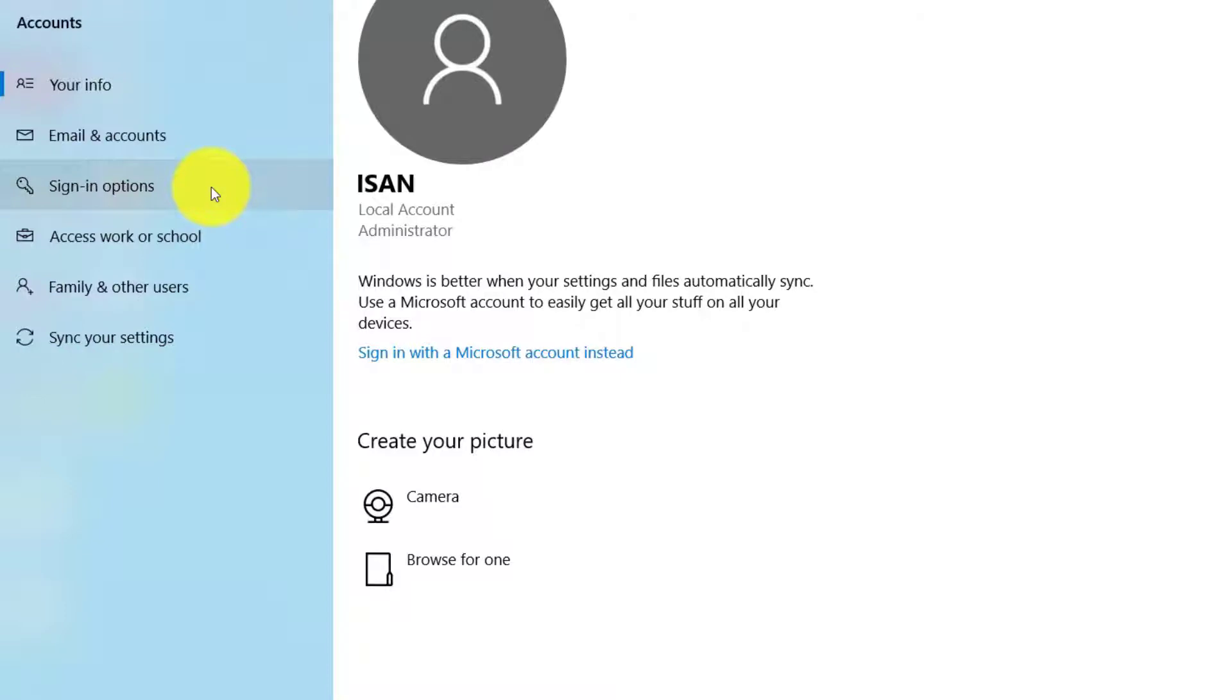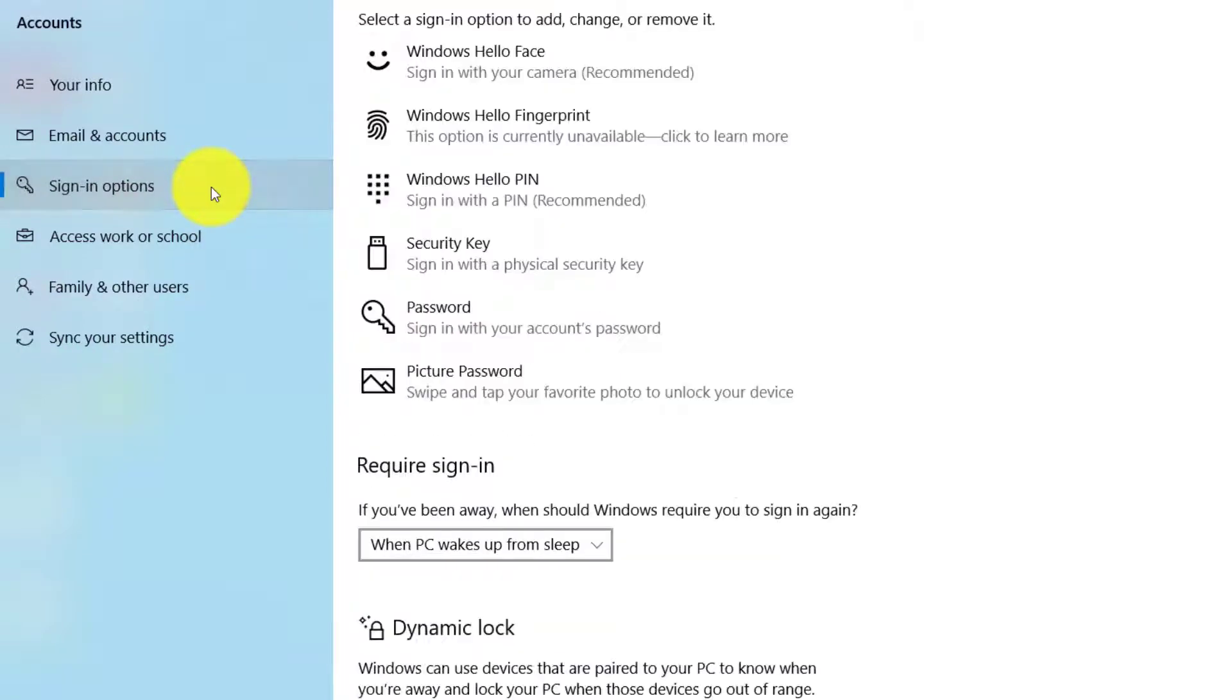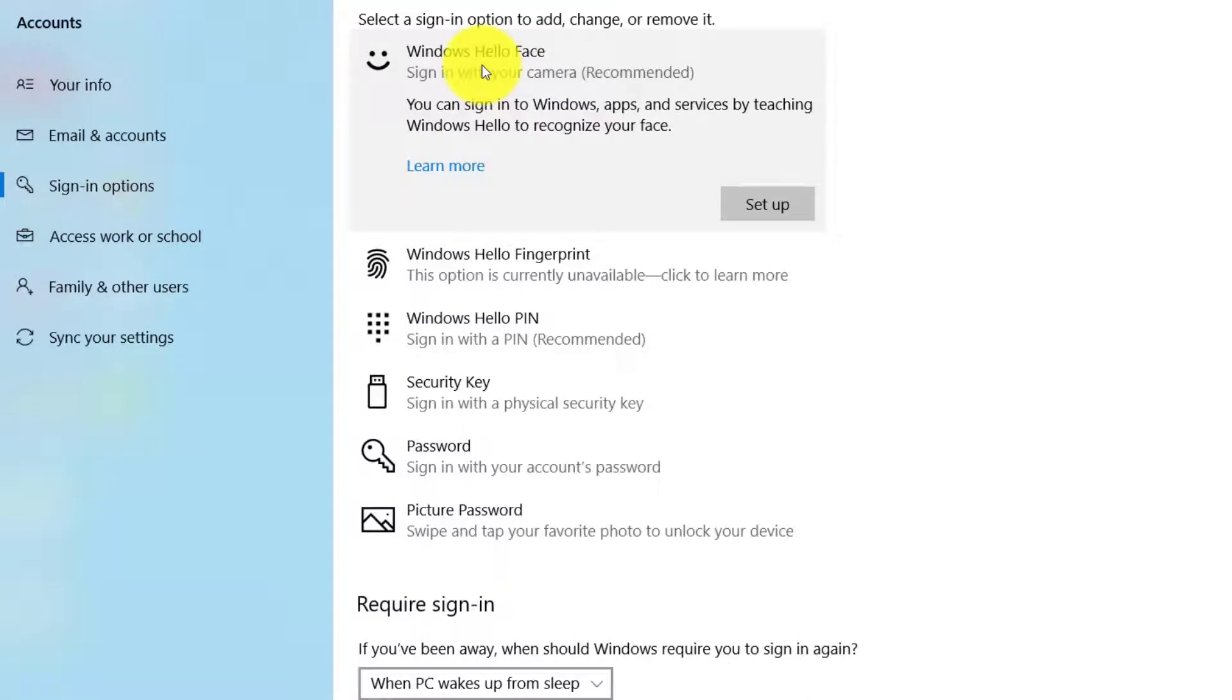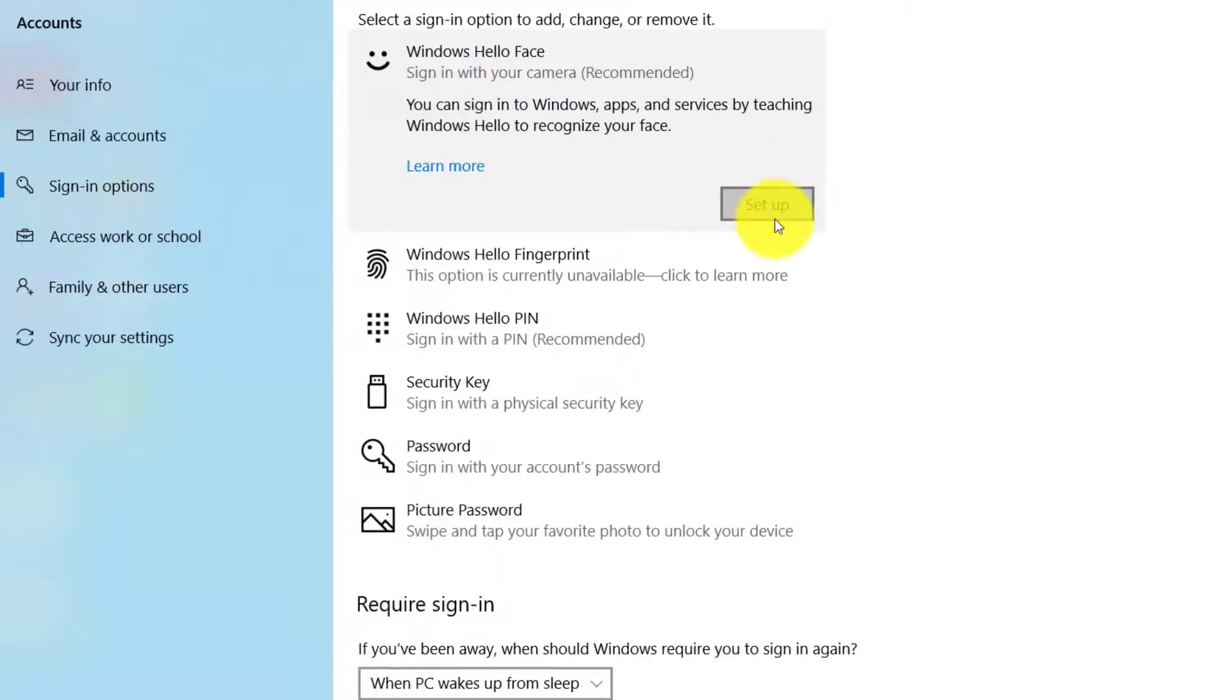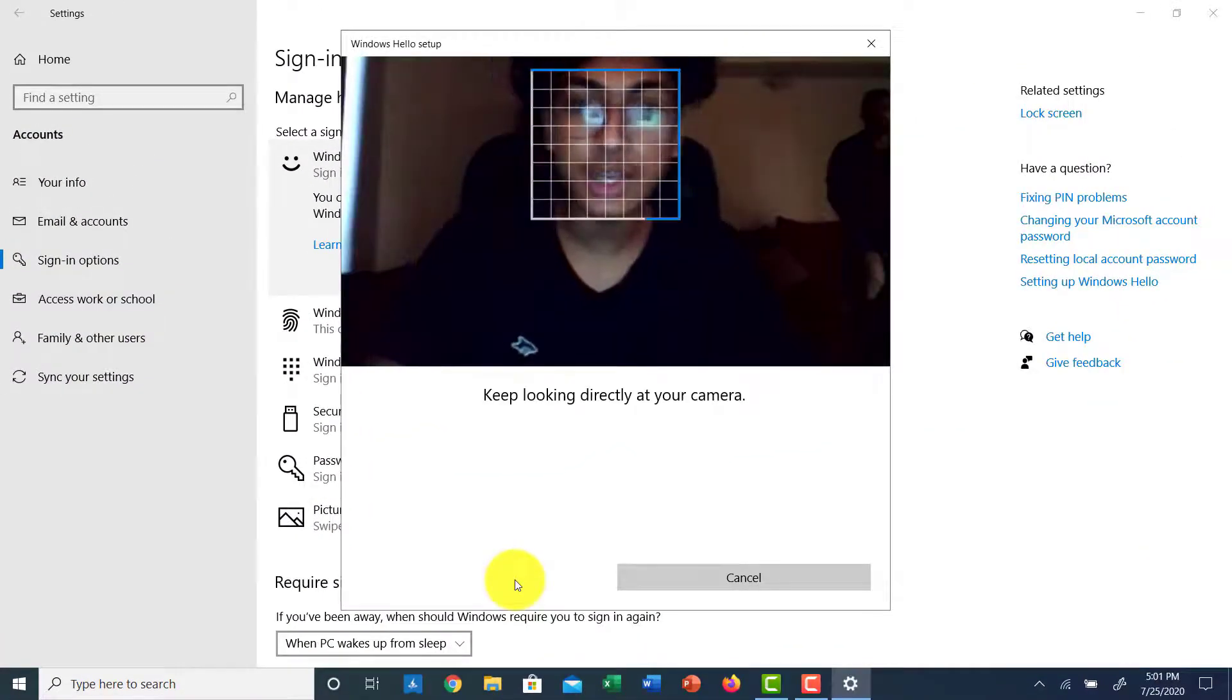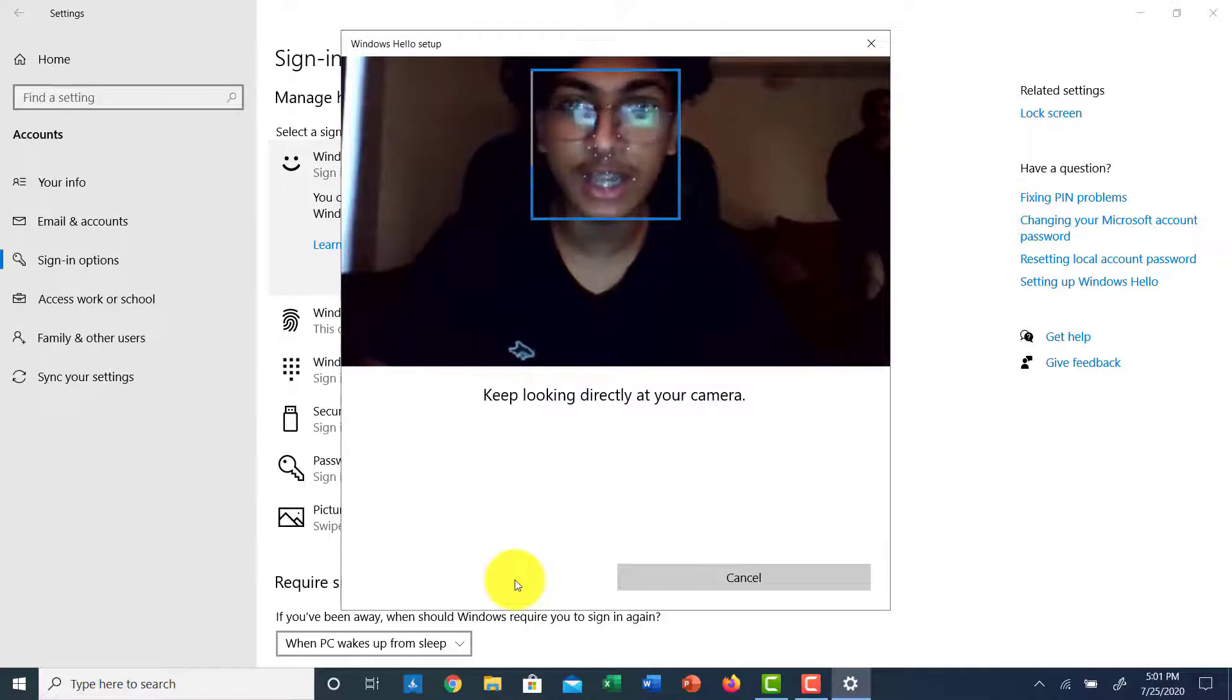Among them, go to the third option which is Sign-in options. And then there you can see an option named Windows Hello Face, so click on it and then click Setup. Then you'll have to keep looking directly at the camera and it will recognize your face.